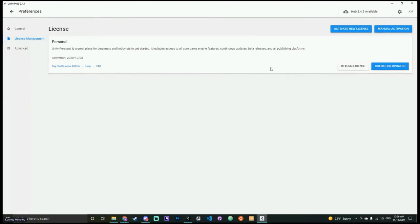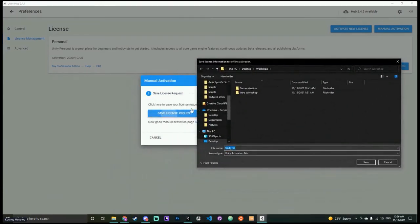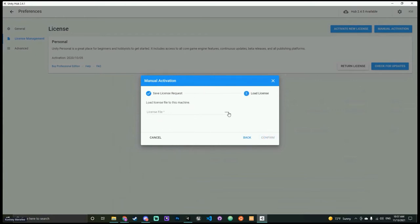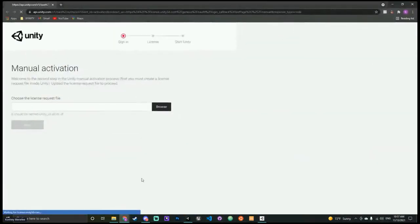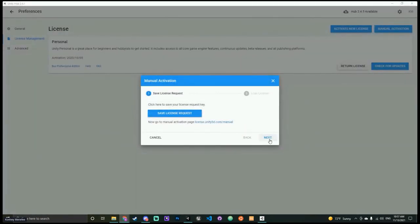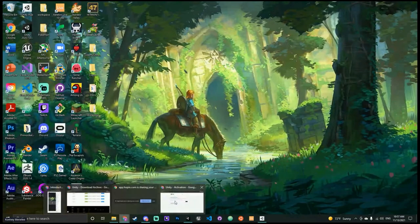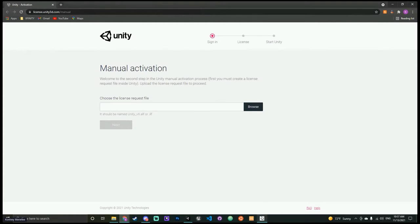For manual activation, go to 'Save License Request' and save it somewhere on your computer — desktop or downloads folder for quick access. Click Next, then 'Load License.' It'll bring up the manual activation page. You browse for that file you just saved, and then it'll give you a license to download. Come back to the Hub and put that license in.